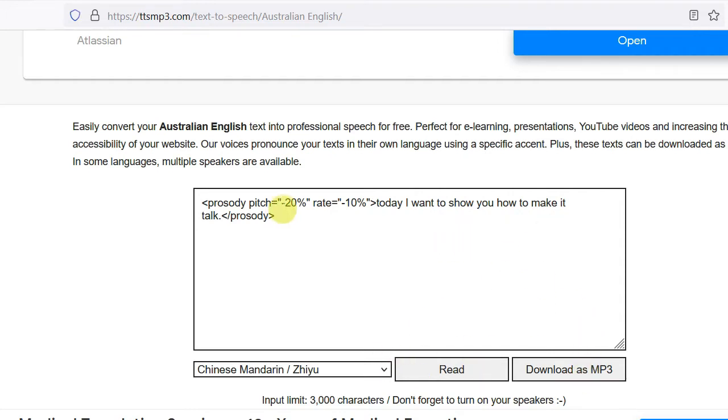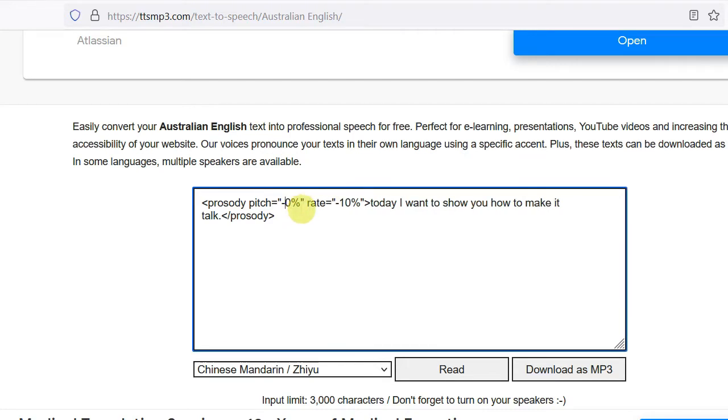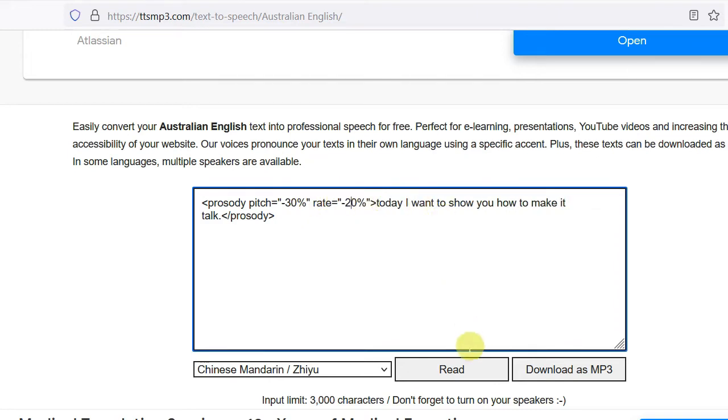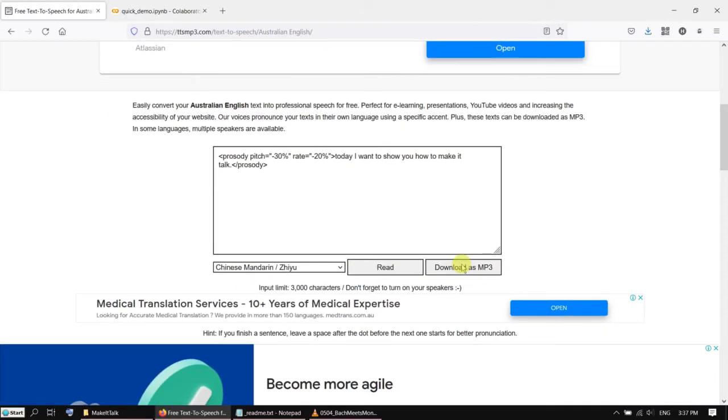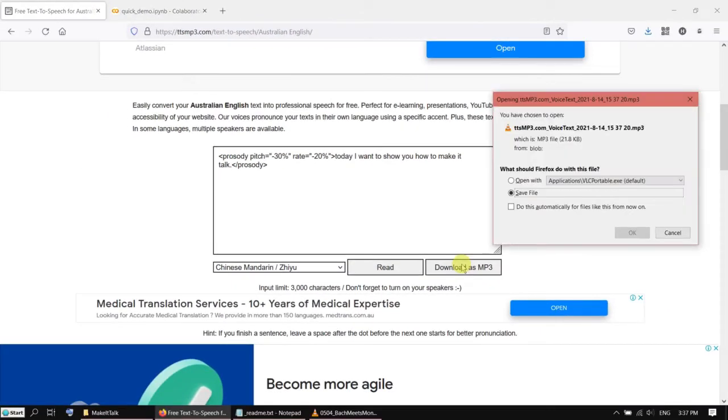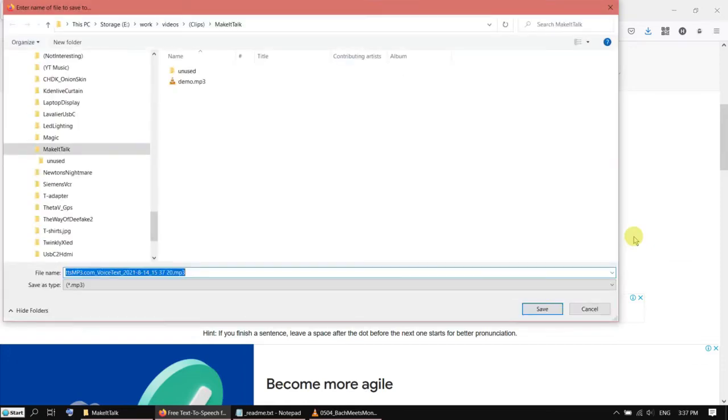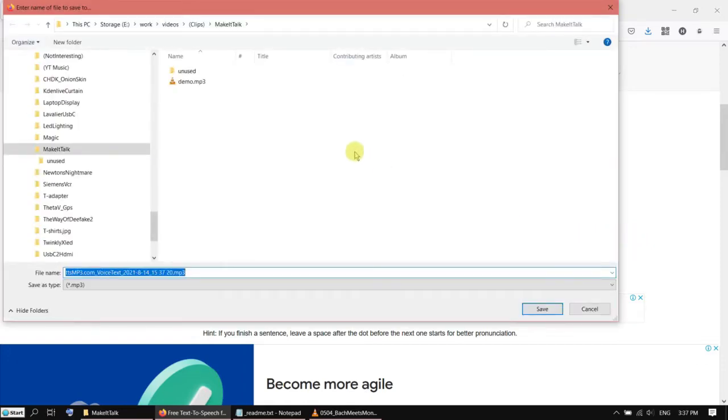And you can also control the pitch. For example, I'm going to reduce it. It will make the pitch lower and slow down the speed as well. And if you are happy, you can click on download as mp3. Save it to somewhere you want.